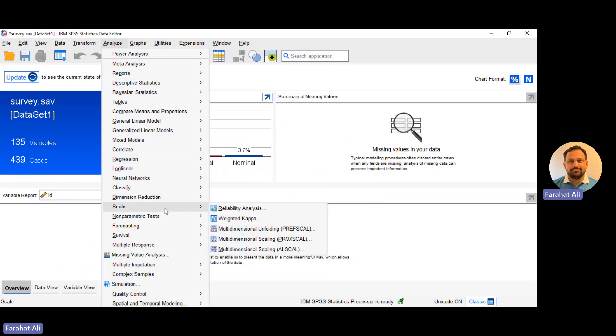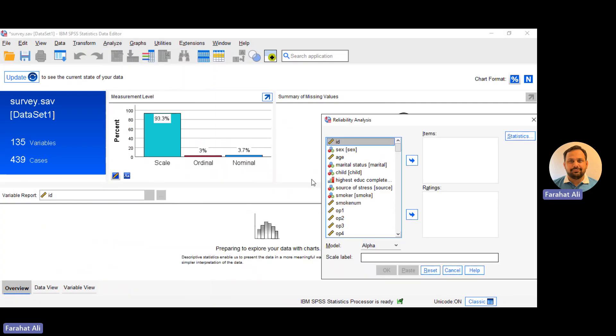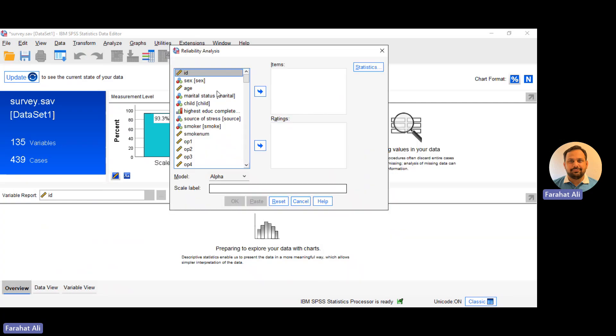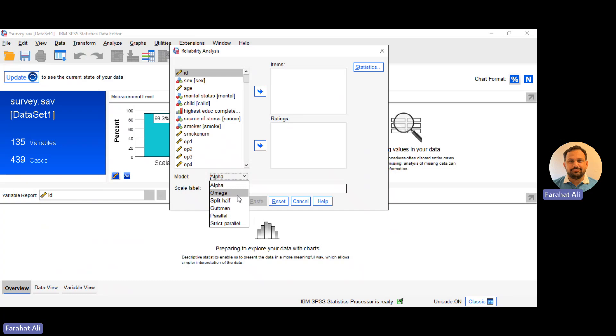If we move toward the reliability option, now we have the reliability analysis option here and we can find the Omega option. This was not present in previous versions but is now available in SPSS 28 and has also been introduced in SPSS 29. You can now calculate the Omega reliability by simply clicking on this option.